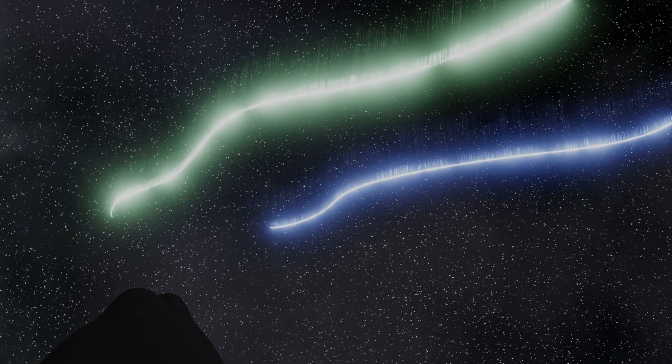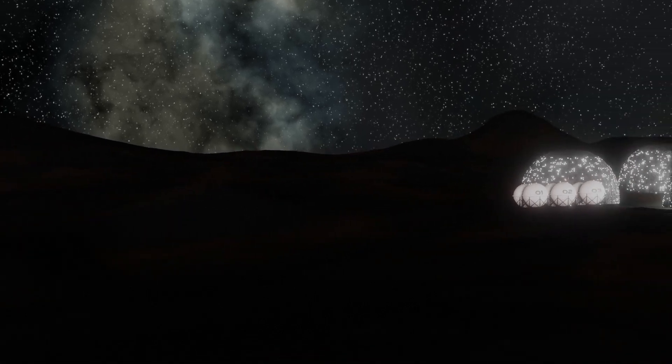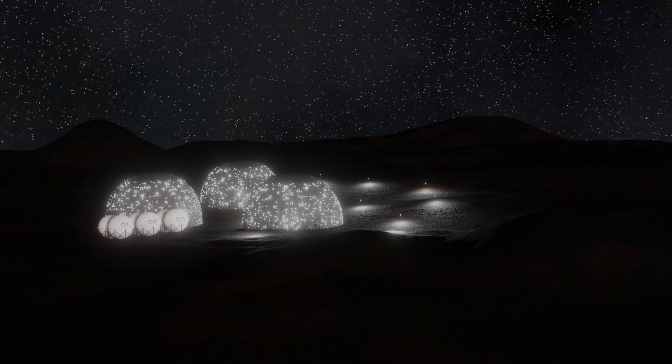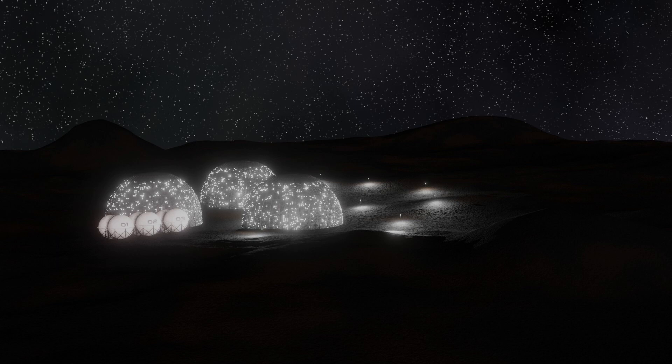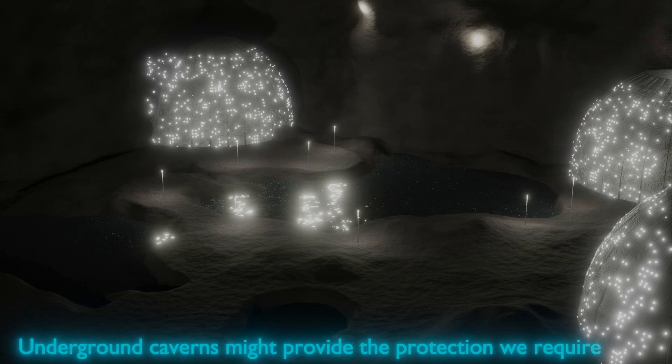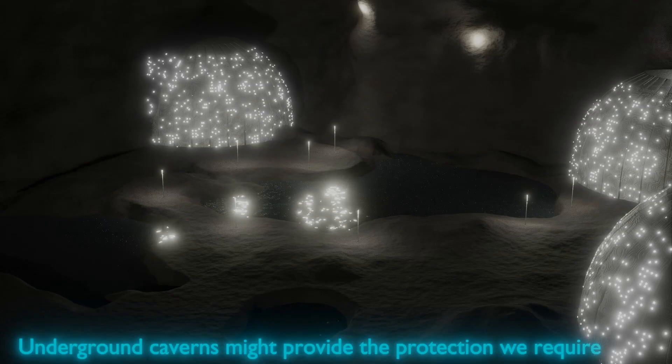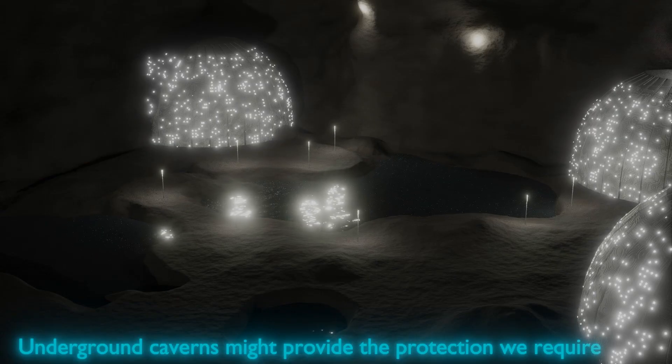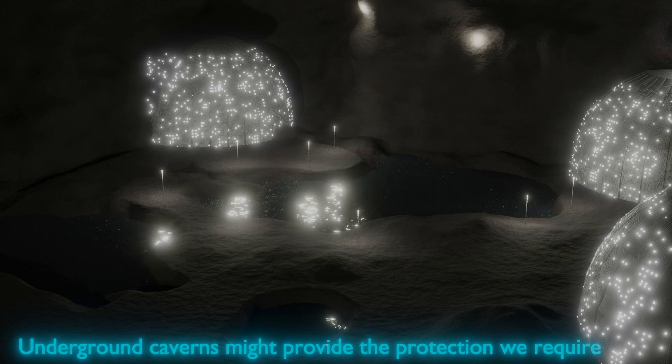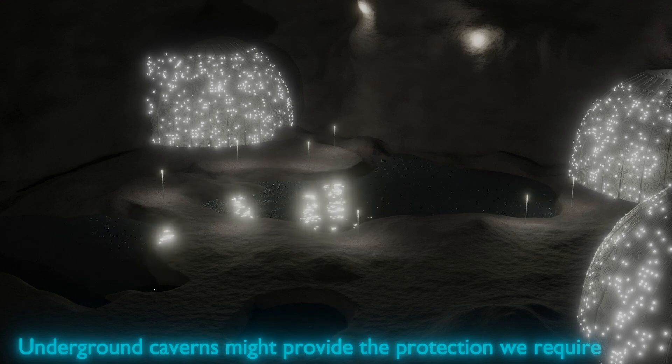If the planet was tidally locked, then living on the permanent night side and using the whole of the planet as a radiation shield may be possible. Otherwise, underground settlements might provide the protection we require from the incoming radiation.